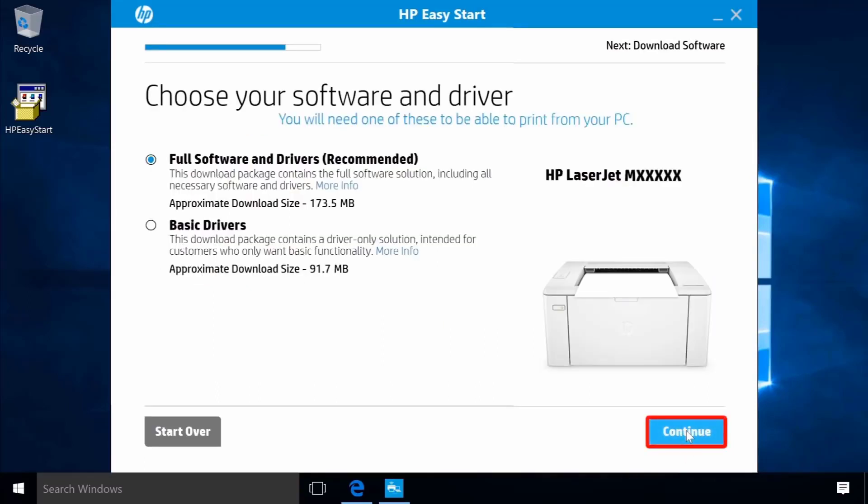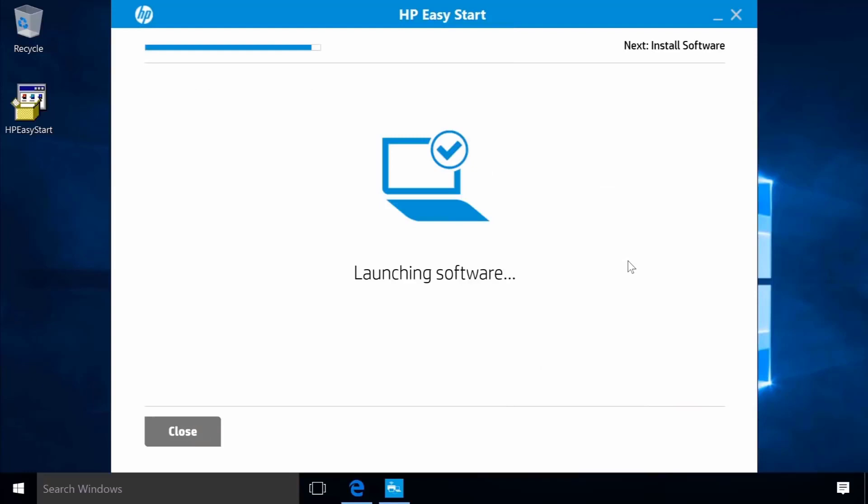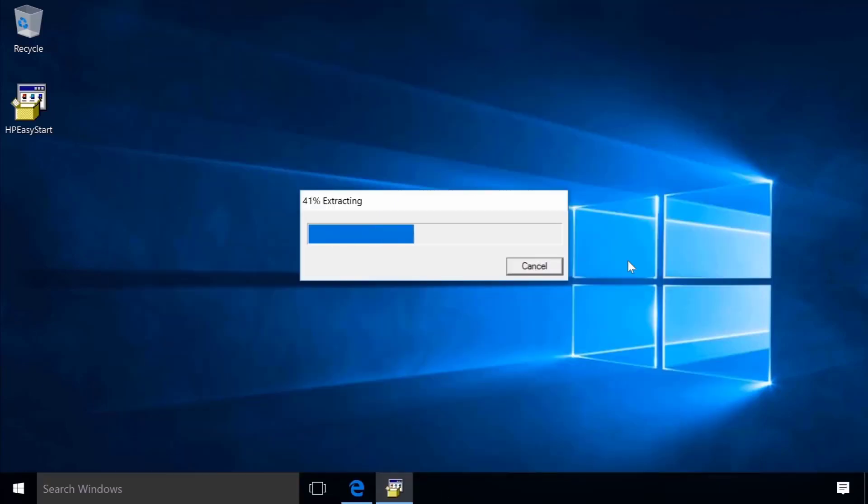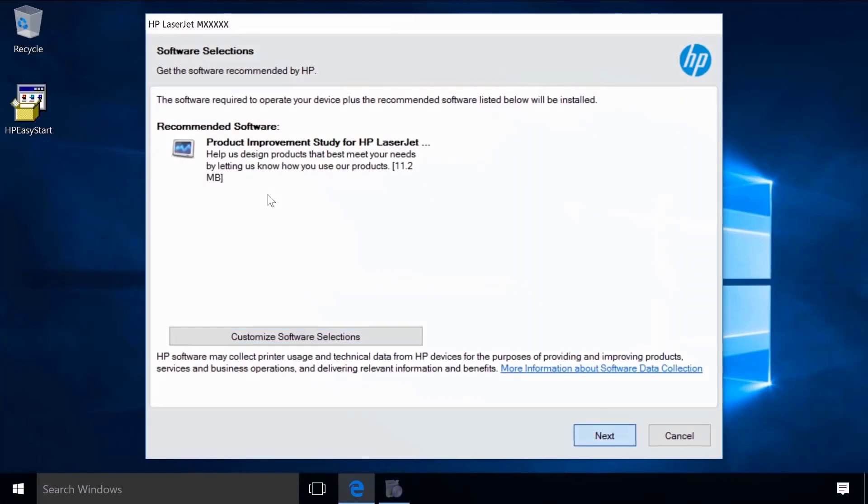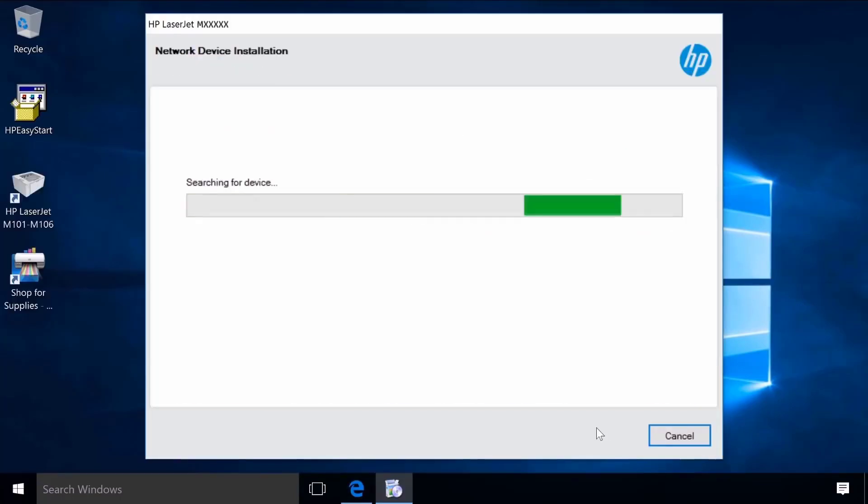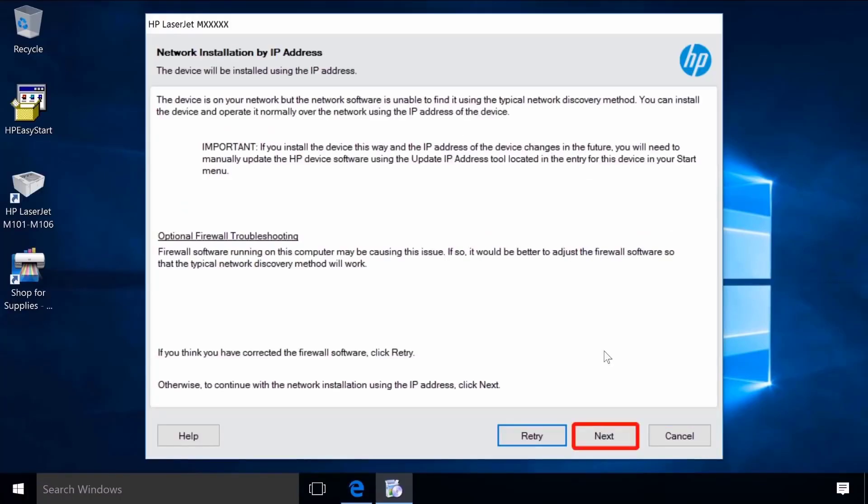Click Continue to download the printer software. The software extracts and launches. Follow the additional prompts to complete the software installation and setting up the printer.